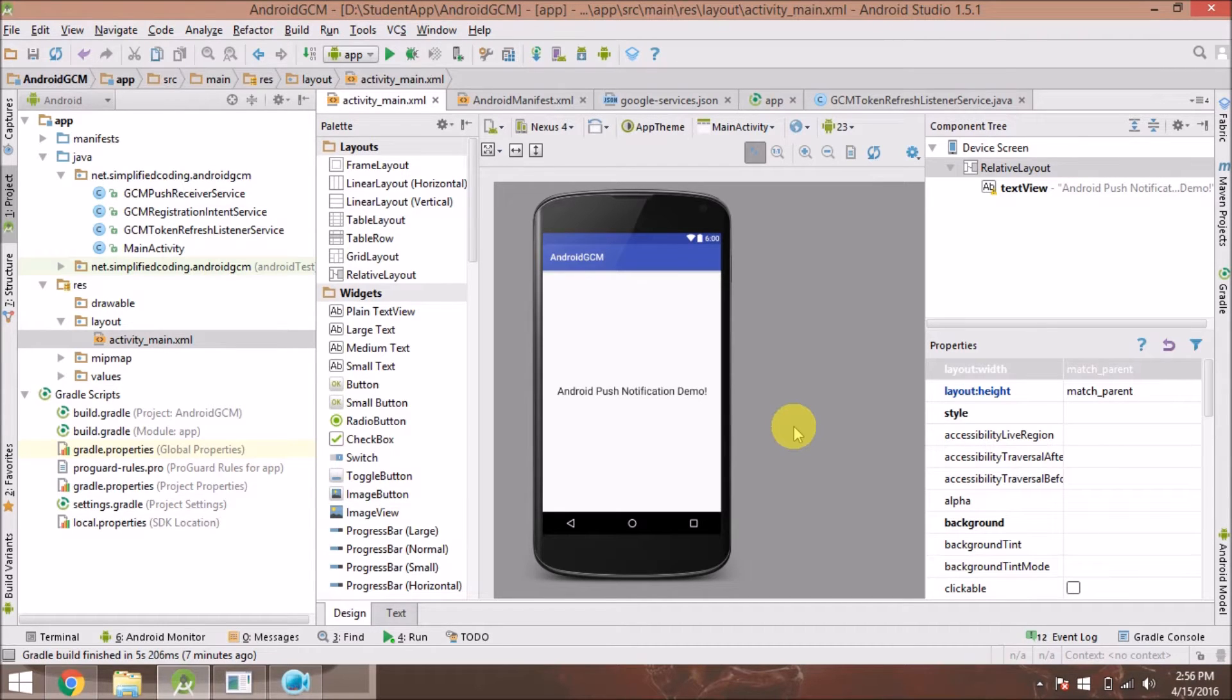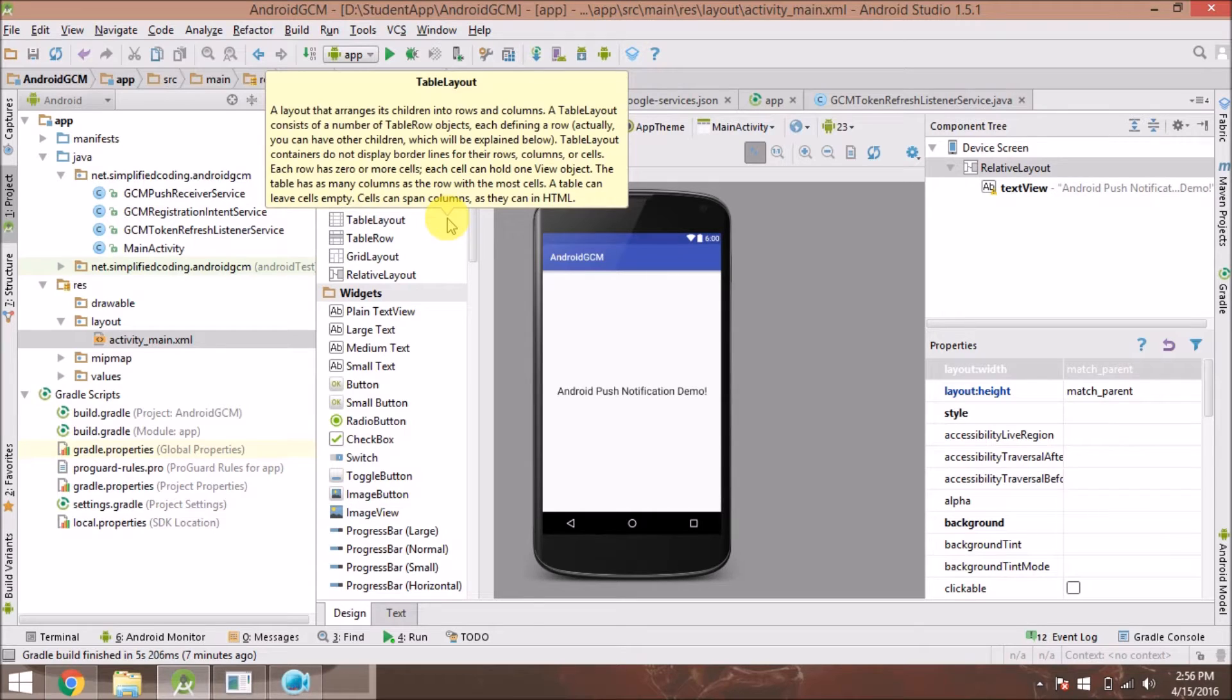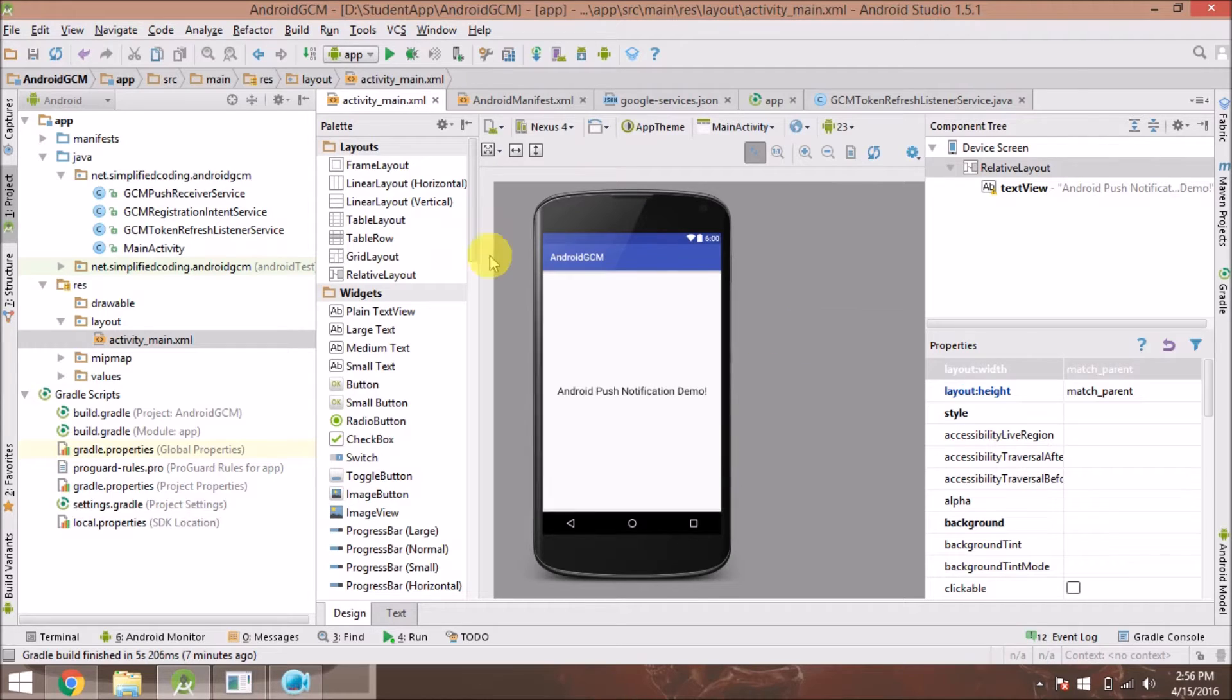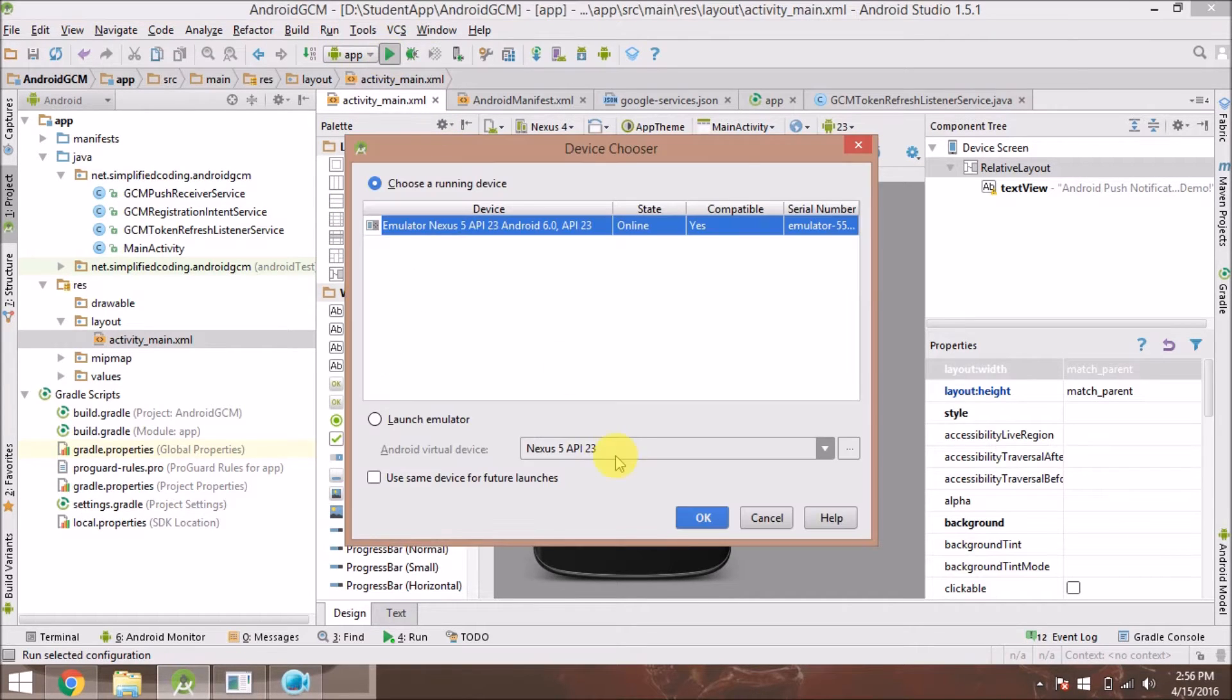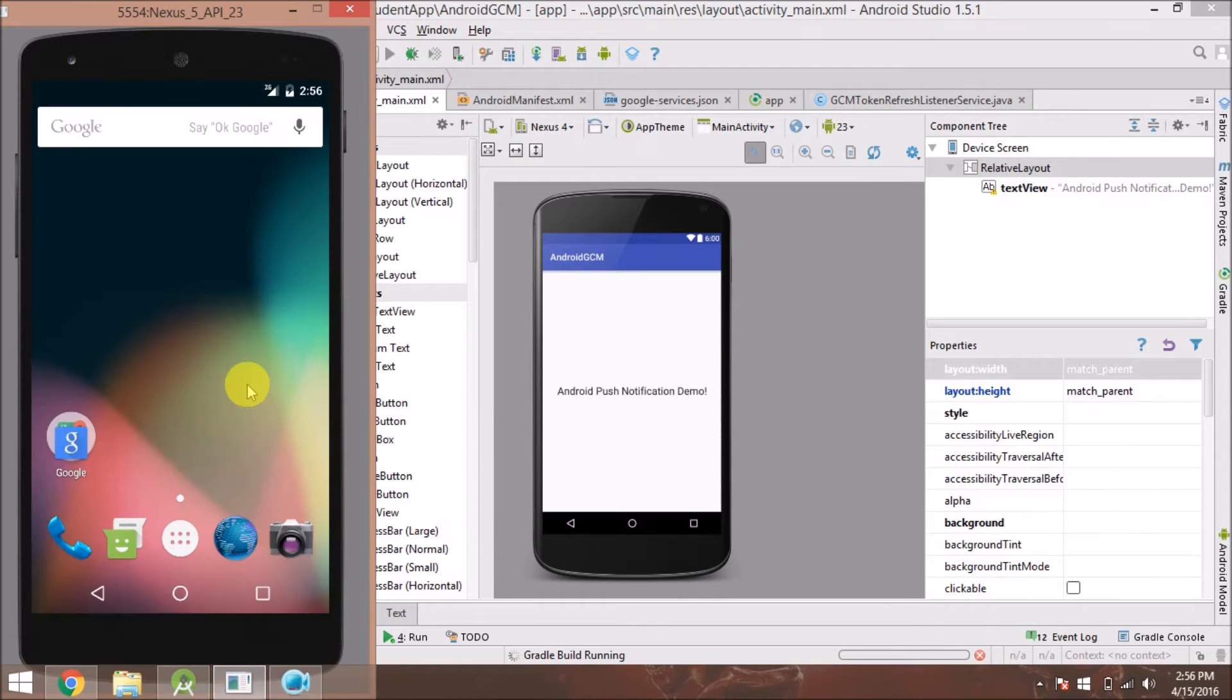Hello guys, in this video I'll show you a demo app of Android push notifications using Google Cloud Messaging. I have already created the codes; the app is ready, so I'll only show you the output. The tutorial will be live soon on my website Simplified Coding. Let's see how it works when we play the app.